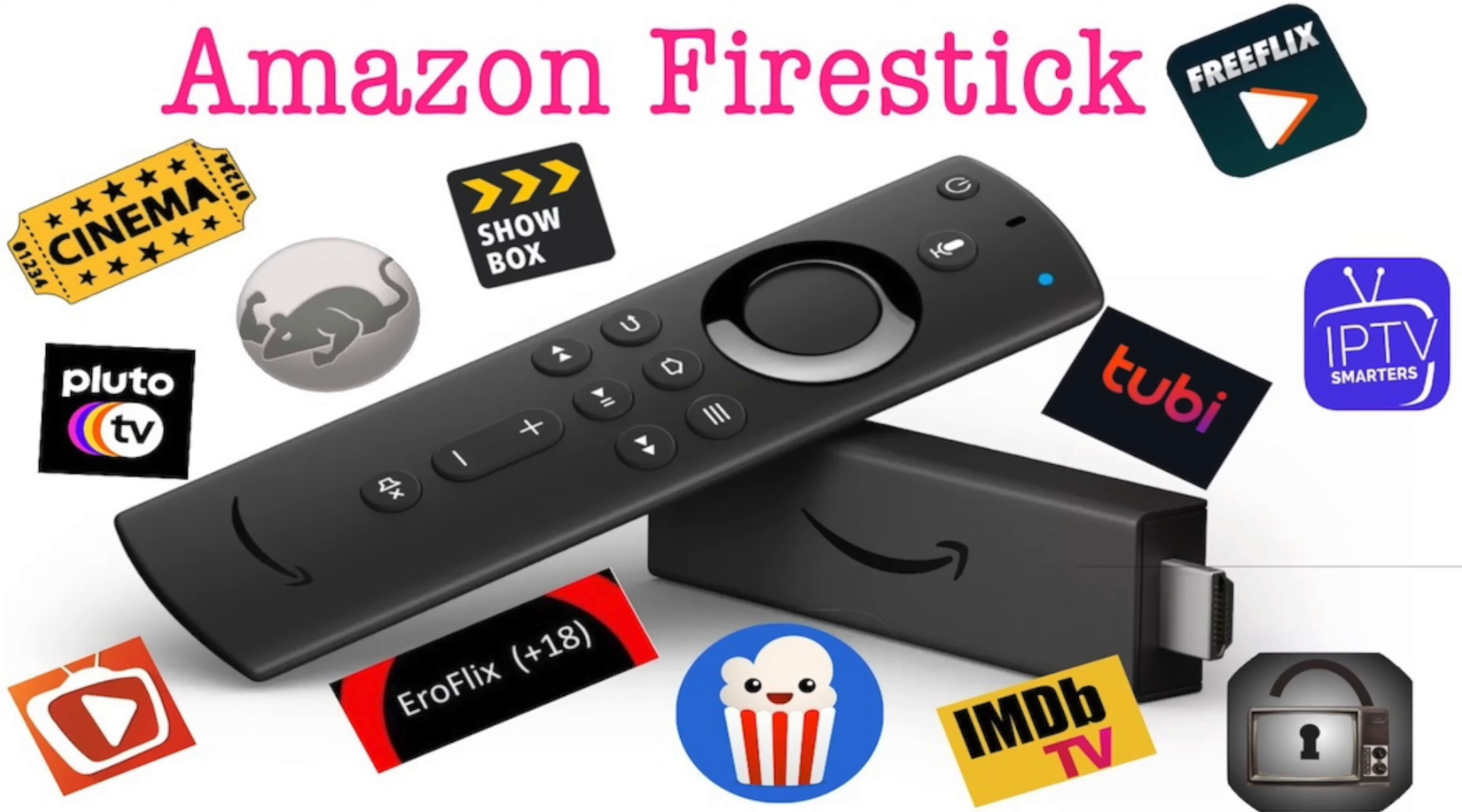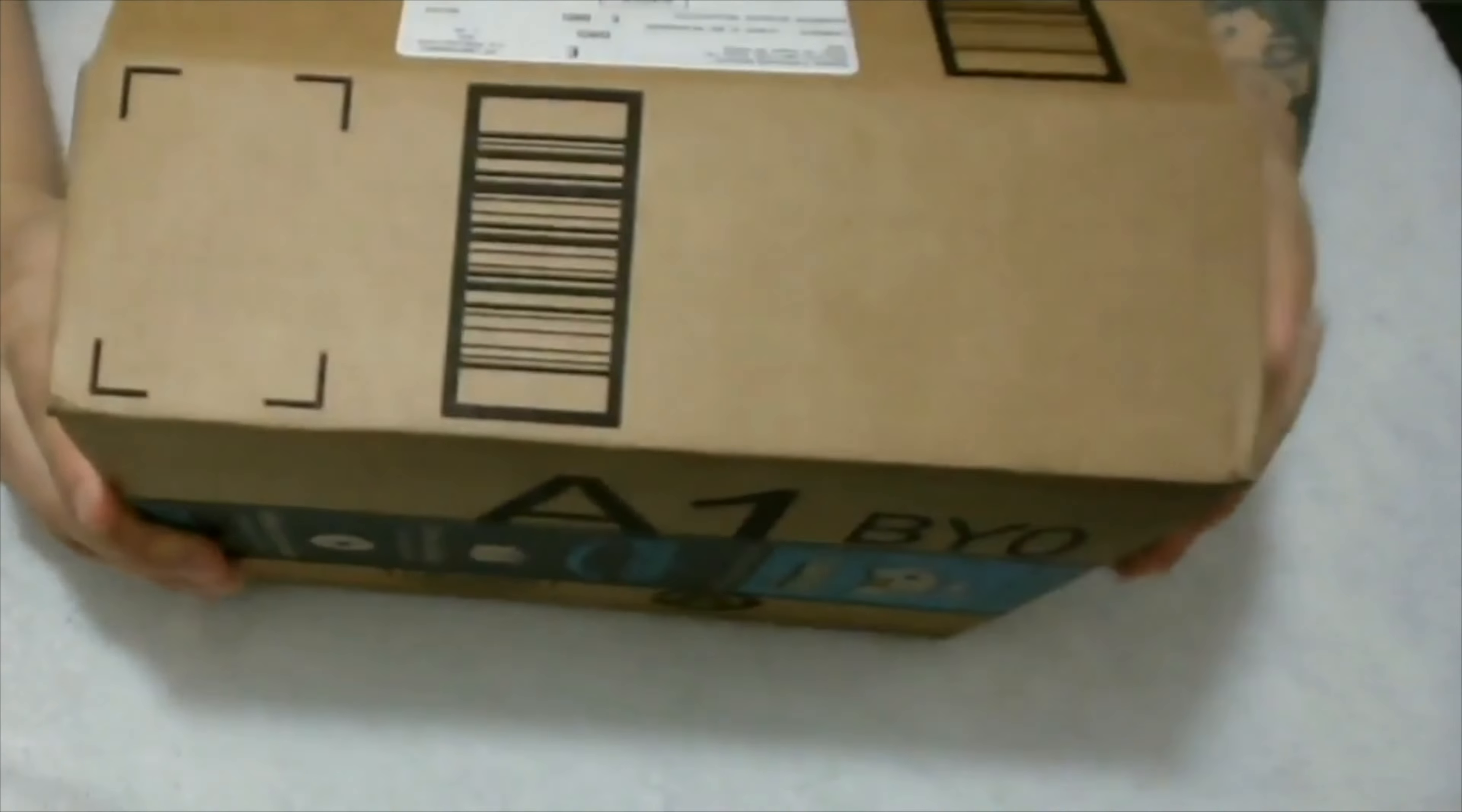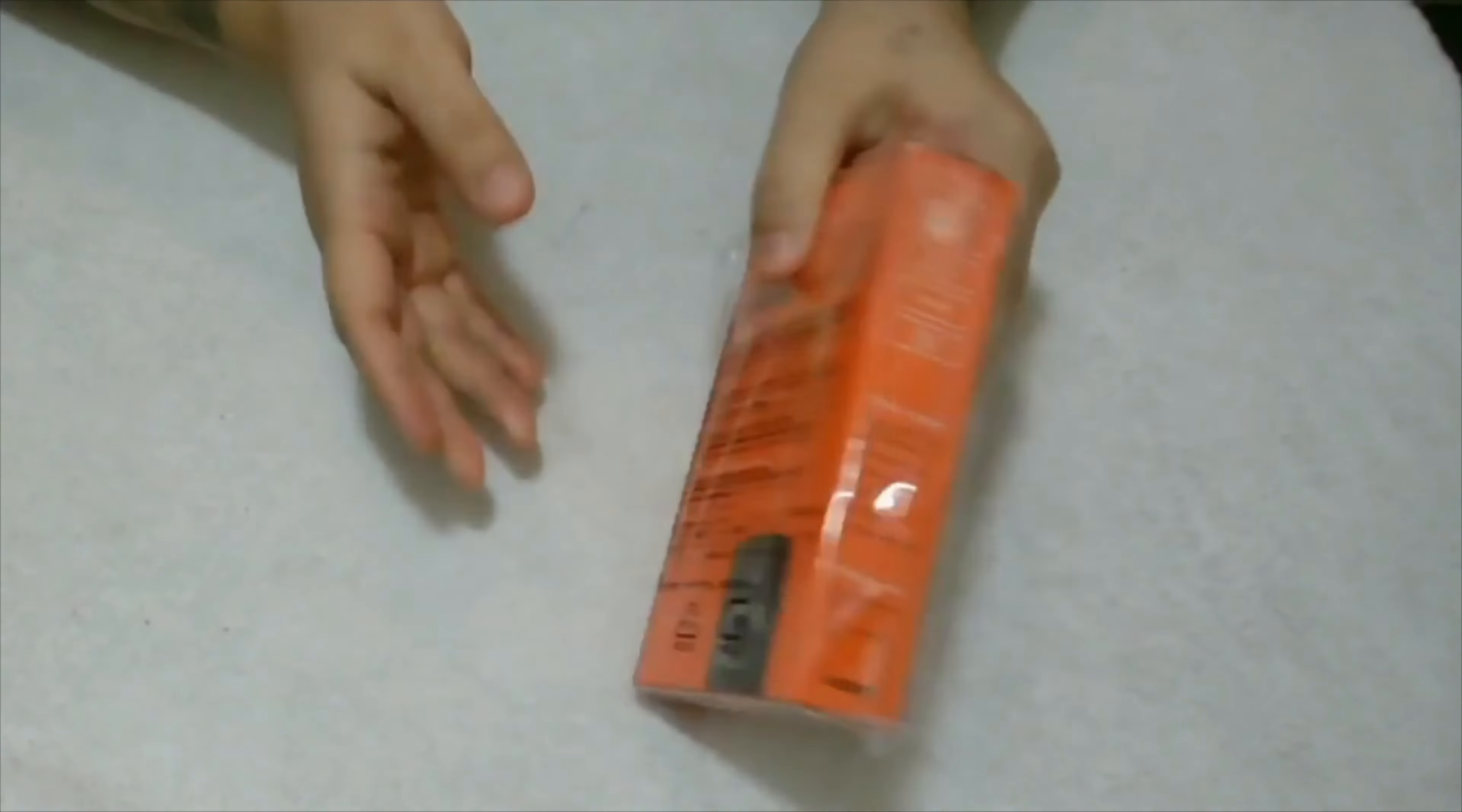Hey, welcome to my channel. Today I'm going to be unboxing and reviewing the Amazon Fire Stick, the new Amazon Fire TV stick with Alexa voice remote. We're going to open it up. As you can see, the standard Amazon box.